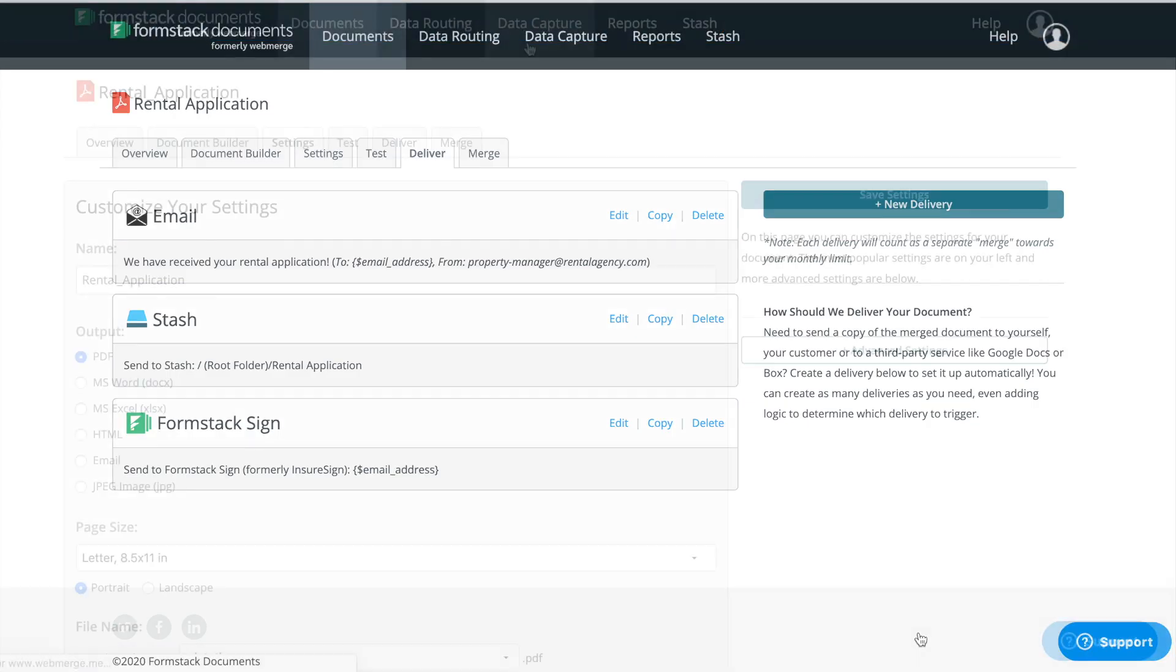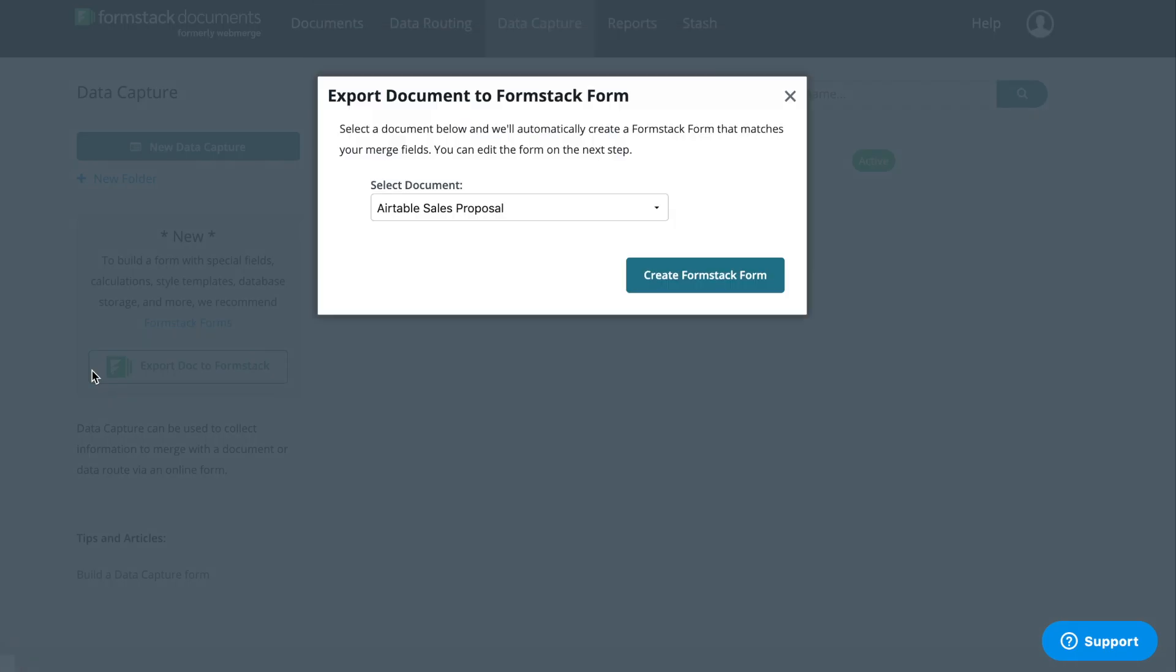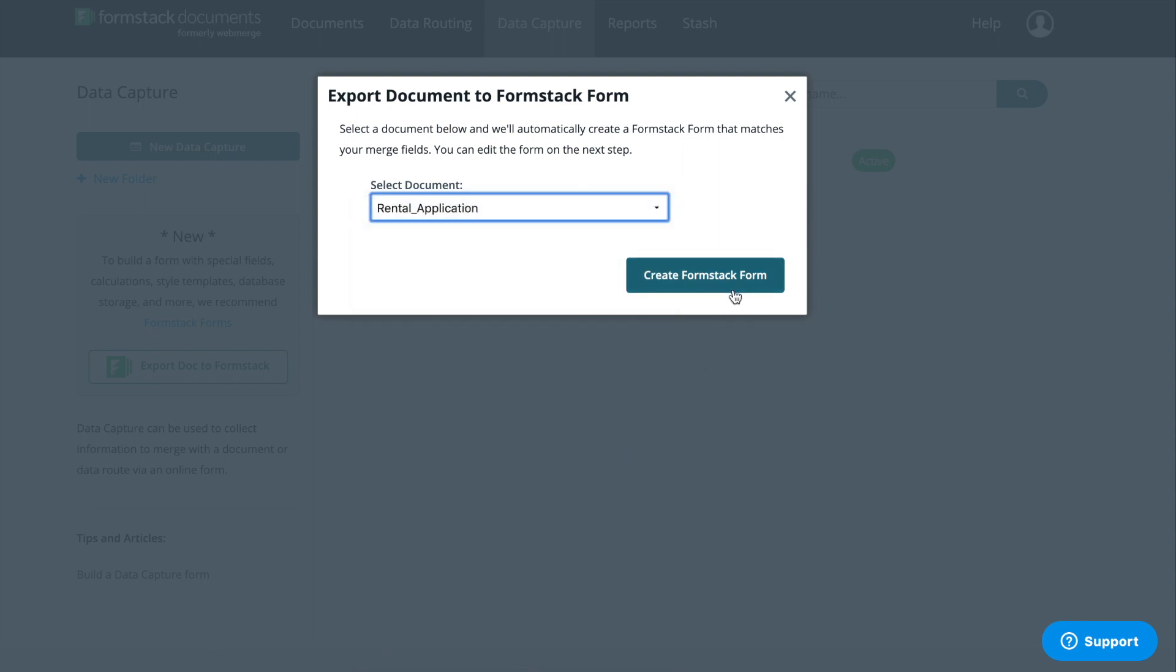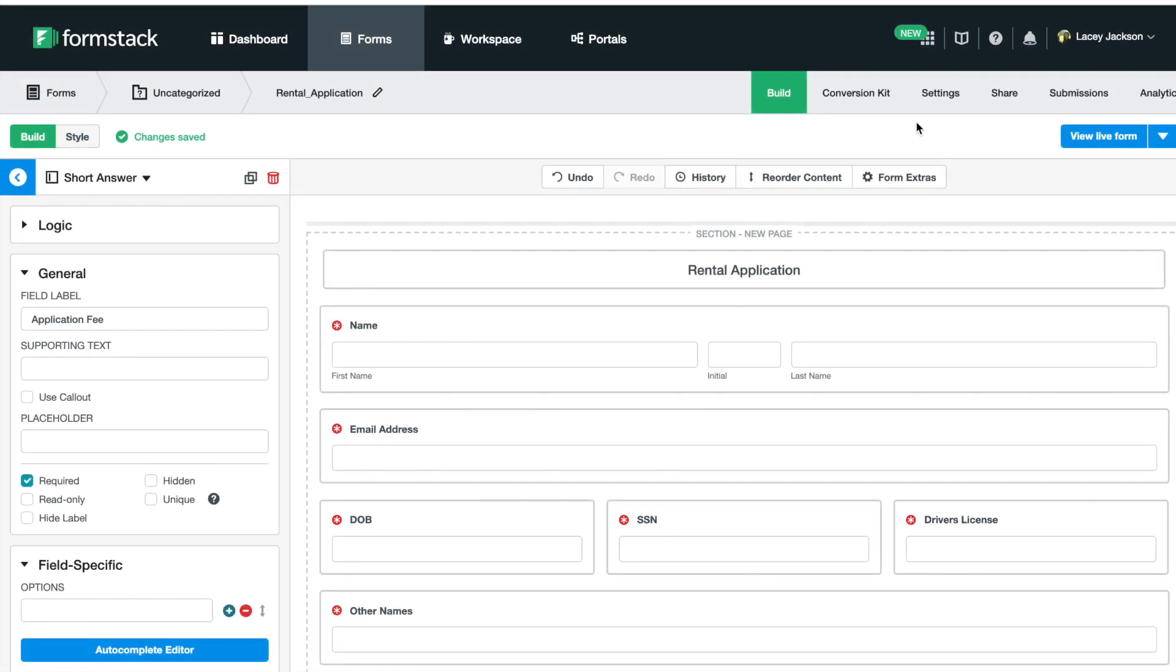We plan to collect data for our rental application using a Formstack form embedded on our website. To automatically create our form, we're going to use the export Formstack feature. This feature lets us automatically create a Formstack form that matches the merge fields on our document. Simply choose the document you'd like to use and select create a Formstack form. Formstack has created a form field to match each field in our rental application. We'll make sure everything was added correctly and add sections and saving points to make sure our application looks professional and is easy to use.